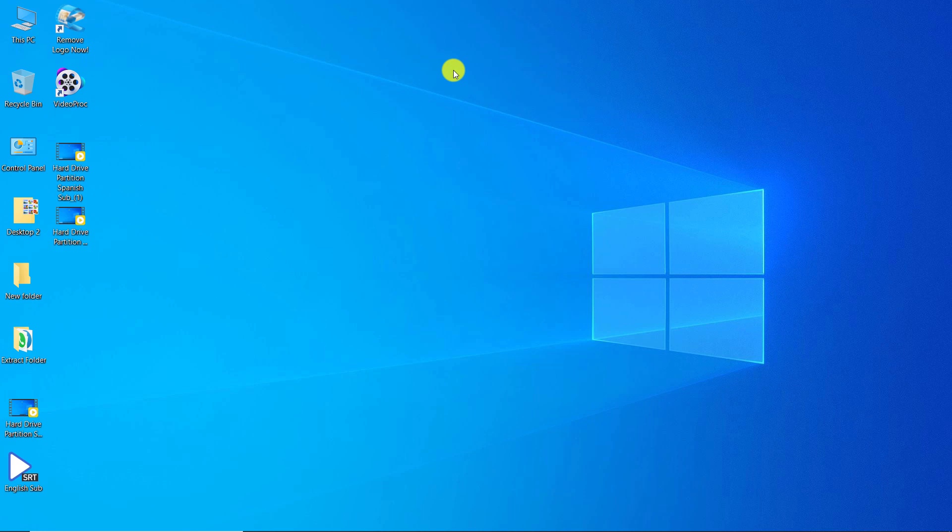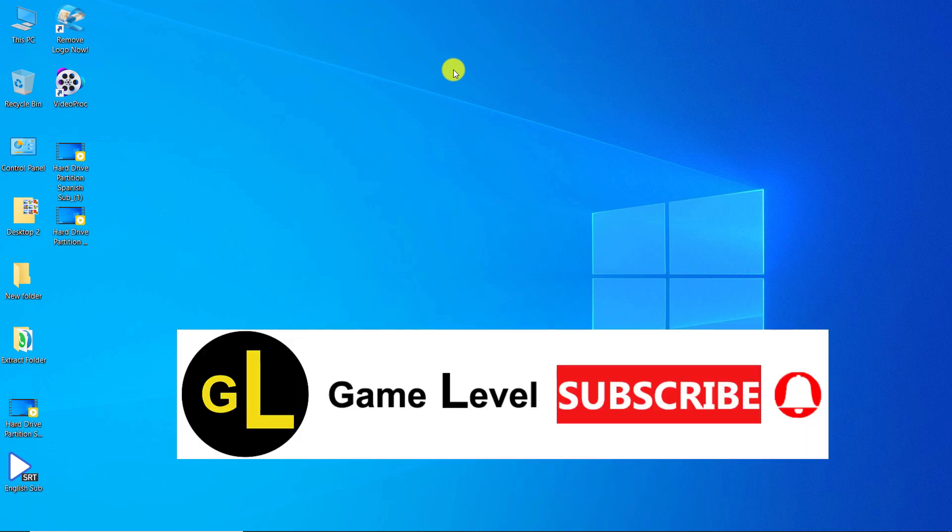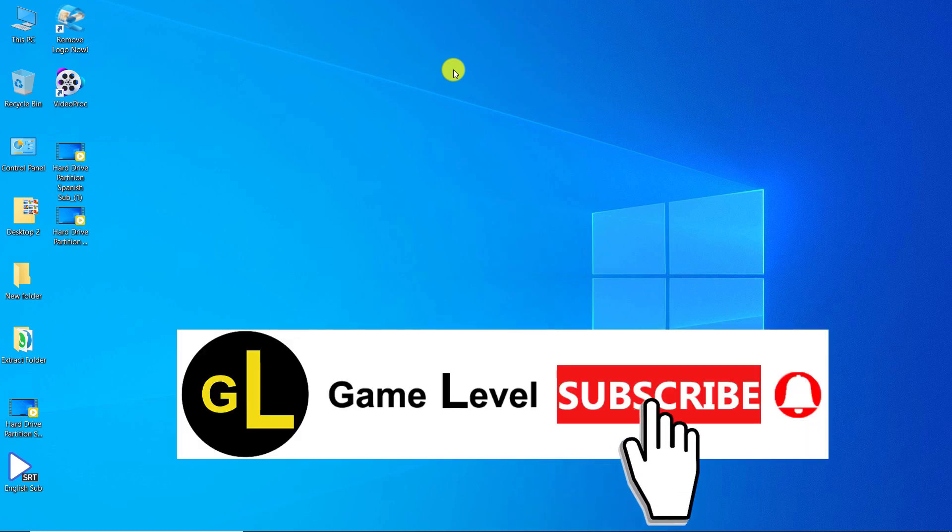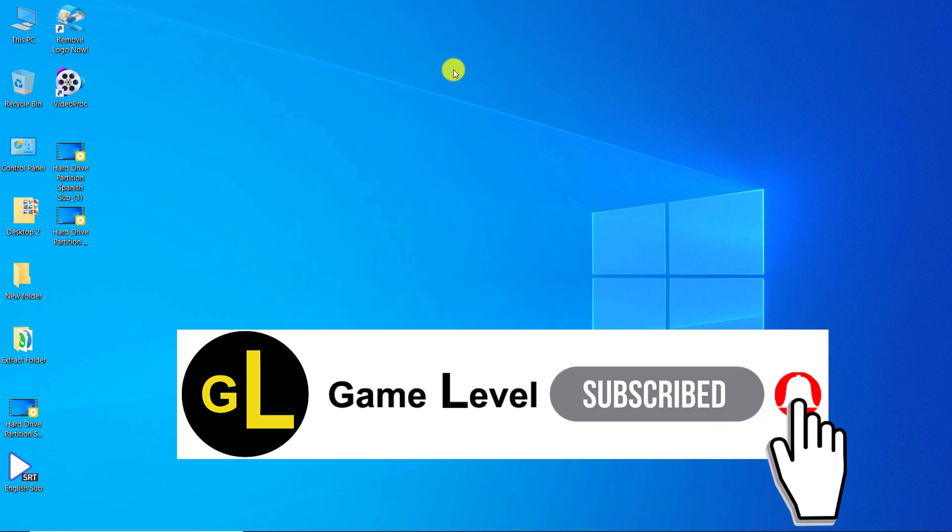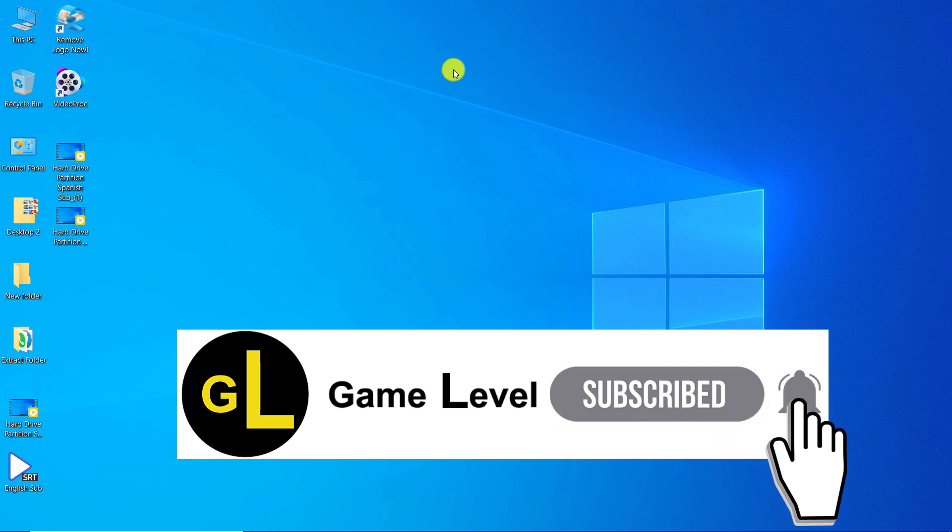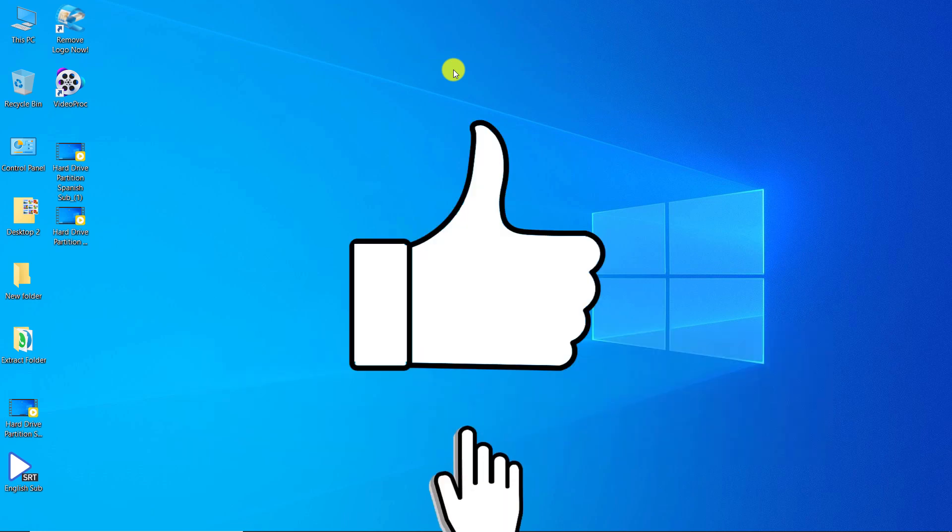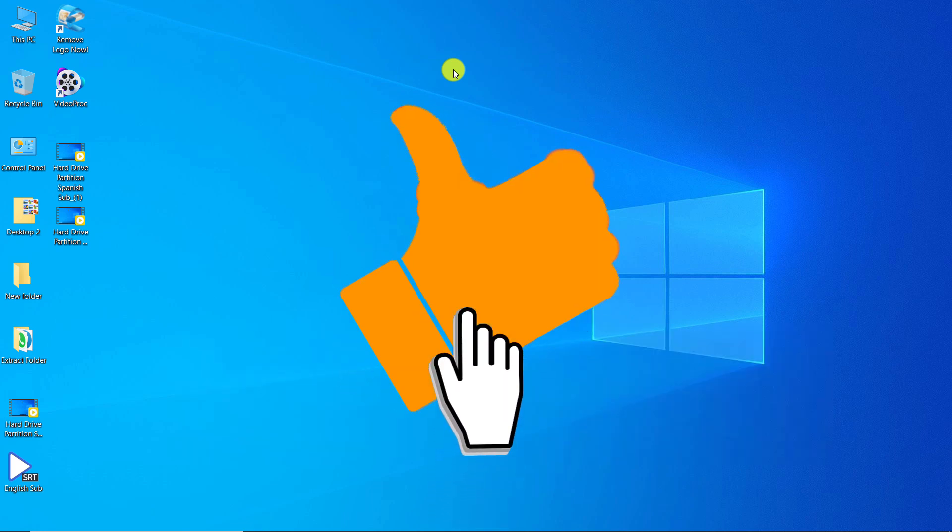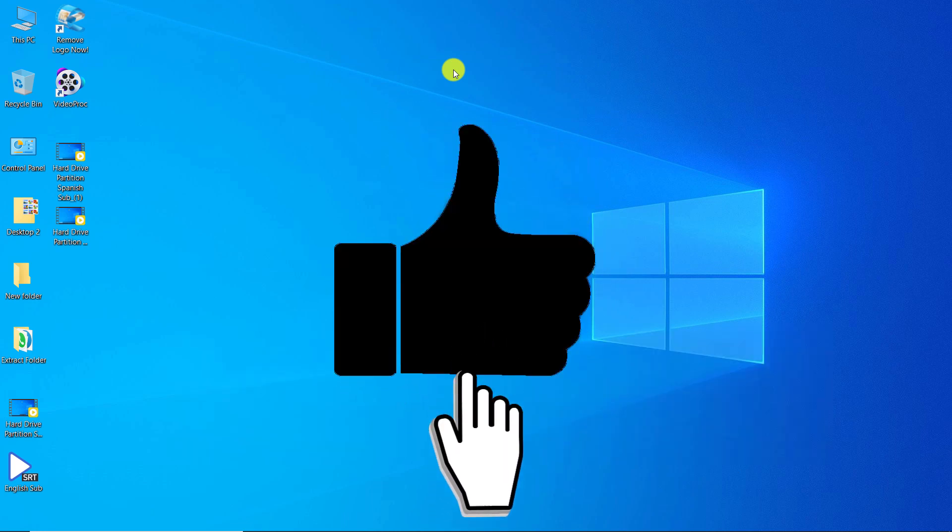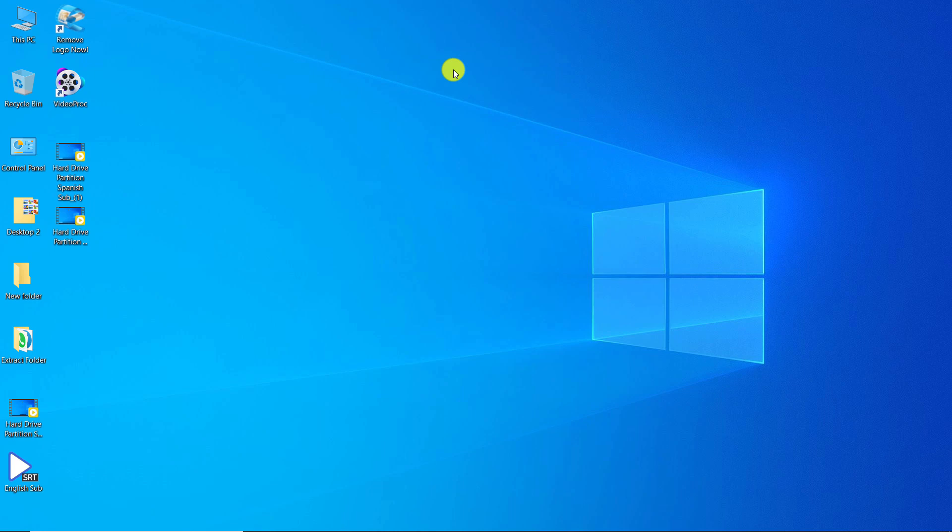I hope this video was useful to you. If you wish, you can subscribe to this channel. If you click on the bell, you will receive a notification as soon as a new video is released. By clicking like, you can help more people see this video. Thanks for watching.